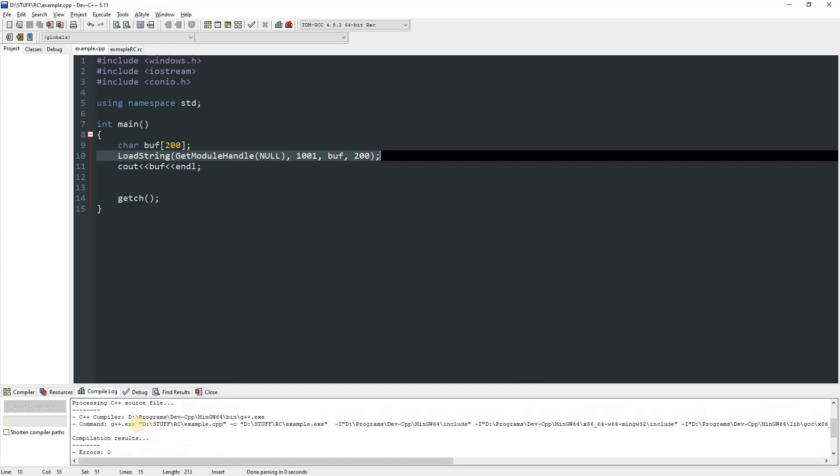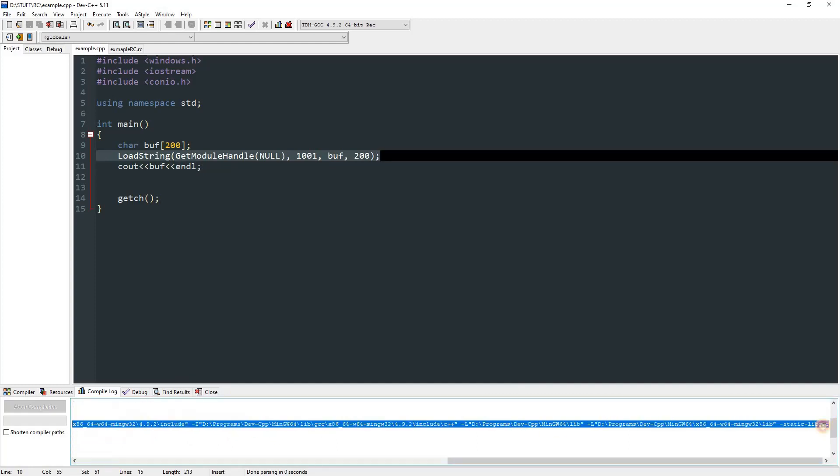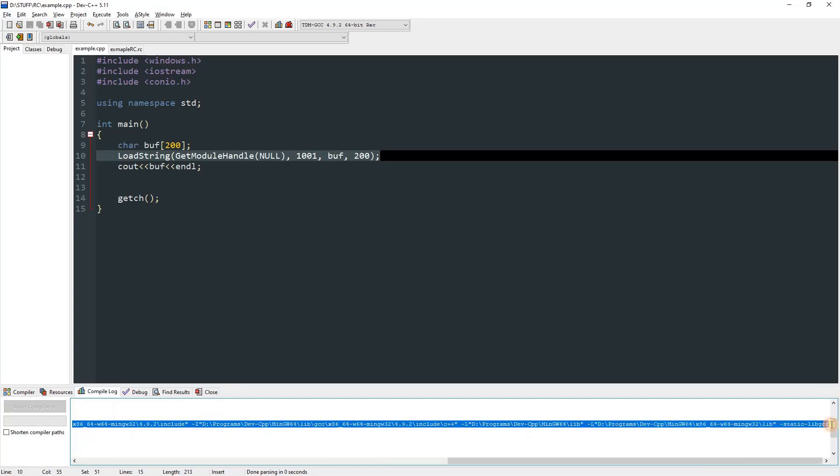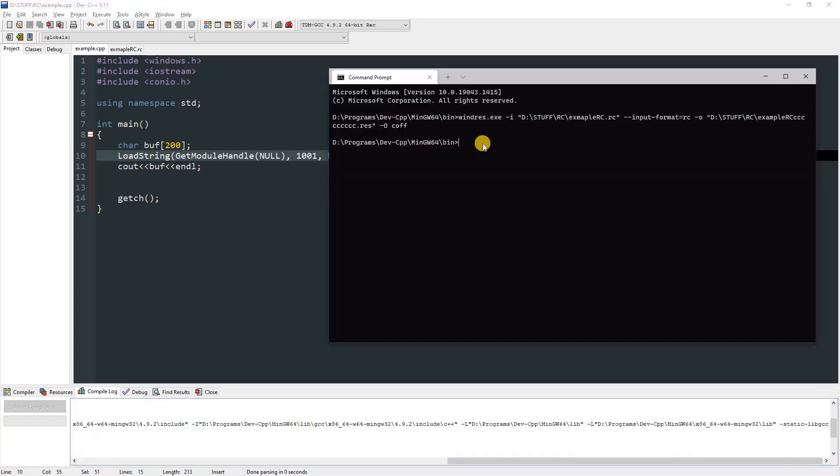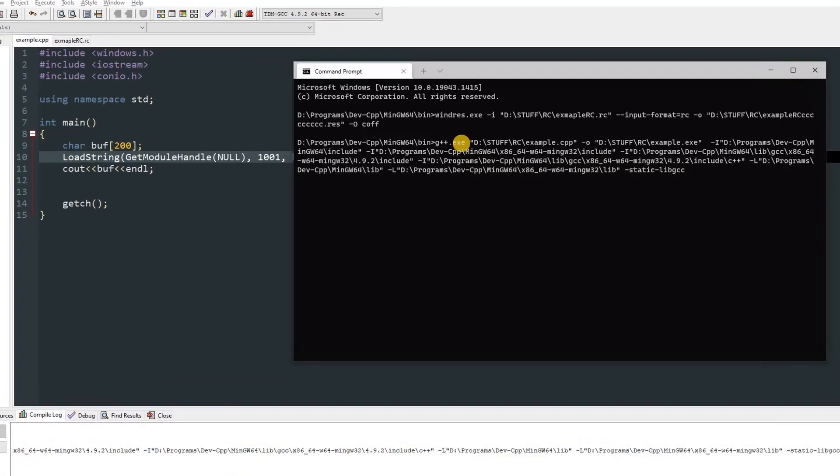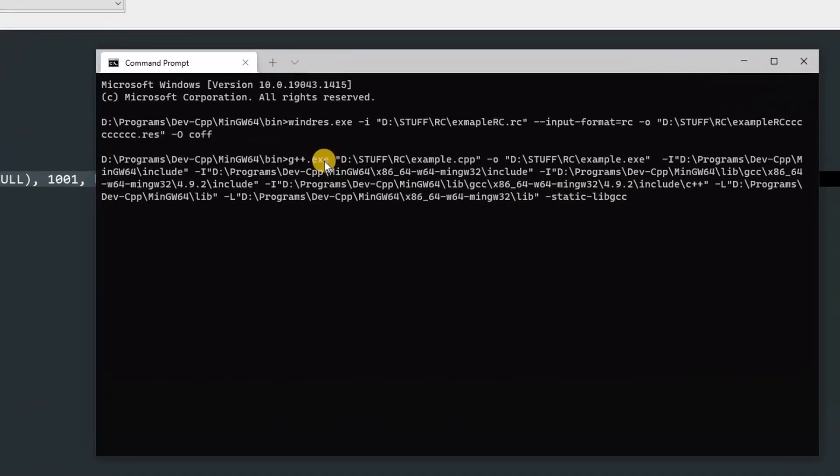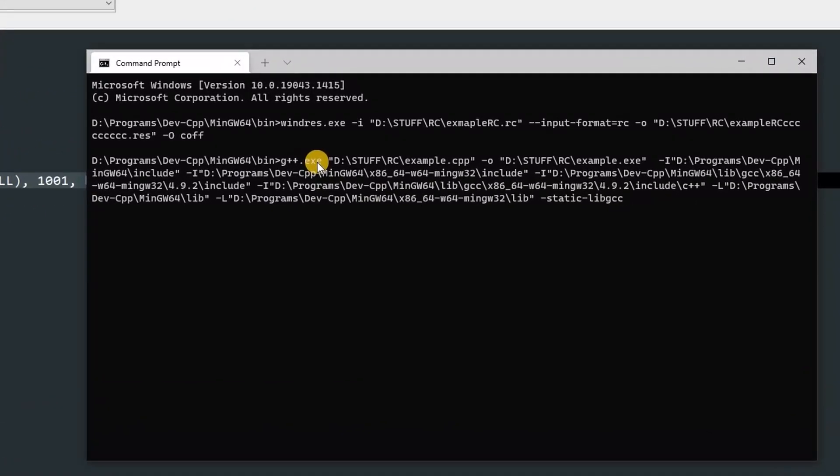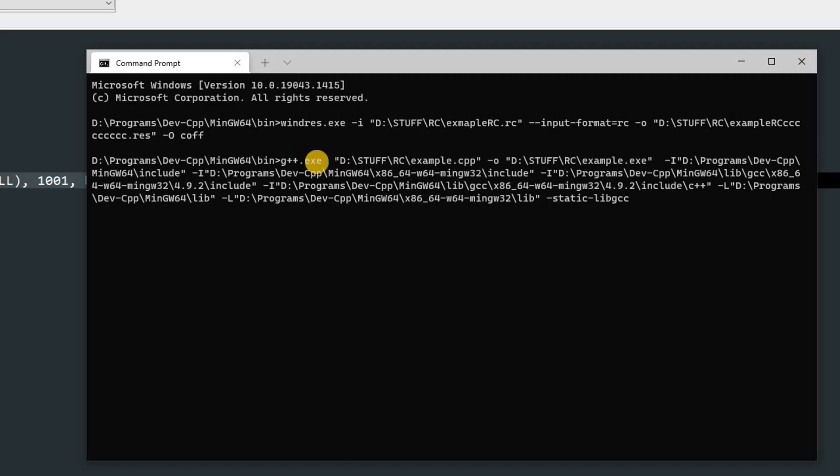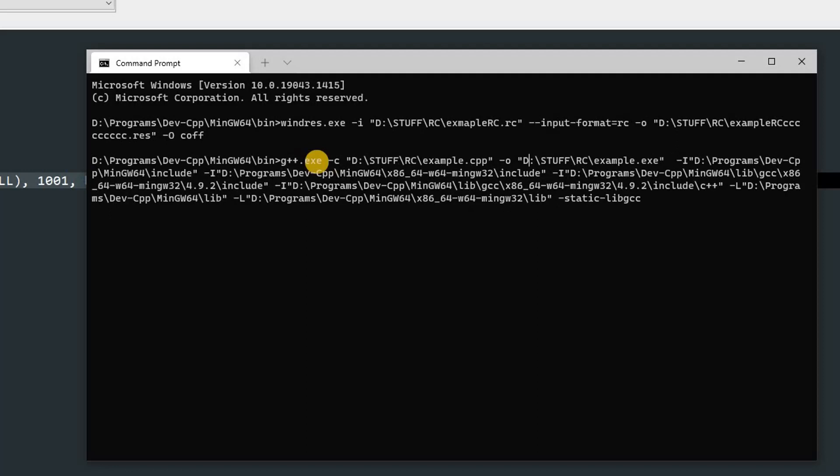We need to copy the command that compiled the exe. This is the command. You can go ahead and copy this till the end. Now, after that, you can paste it. Here we've got to edit a few things. Go all the way to the start of the command, and over here you have to add -c.